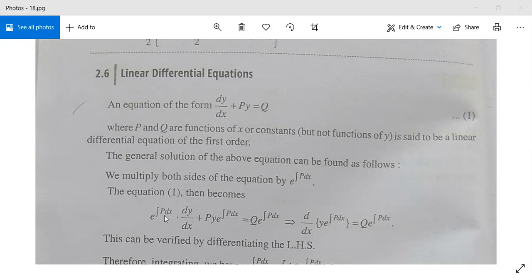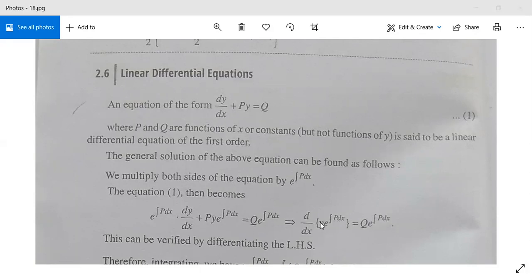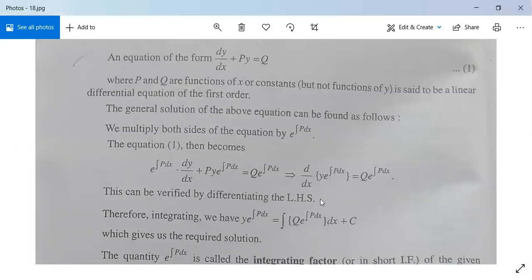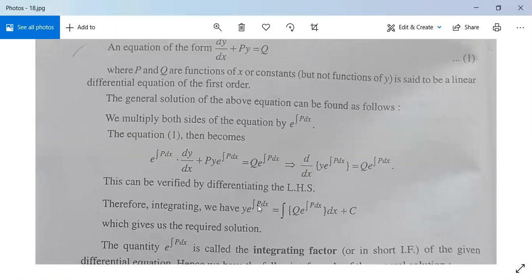Multiplying through, the left-hand side becomes e^(∫p dx) times (dy/dx plus p times y), and the right-hand side is q times e^(∫p dx). This left side equals the derivative of y times e^(∫p dx), which can be verified by differentiation. Therefore, after integration, y times e^(∫p dx) equals the integral of q times e^(∫p dx) dx plus c, giving the required solution.